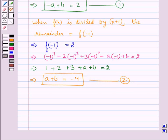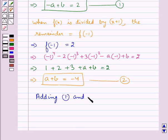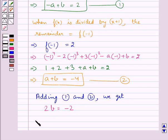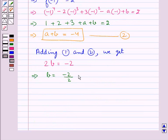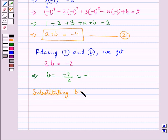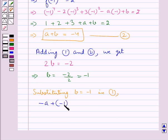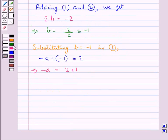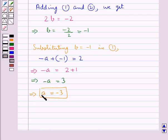Now we shall solve equations 1 and 2 to get the values for a and b. Adding equations 1 and 2, we get 2b is equal to minus 2, that is b is equal to minus 1. Now substituting b equal to minus 1 in equation 1, we get minus a plus minus 1 is equal to 2, that is minus a is equal to 3, or a is equal to minus 3. So the final answer is a equal to minus 3 and b equal to minus 1.